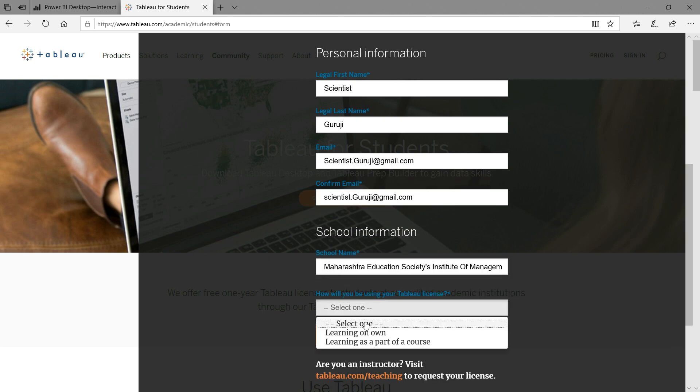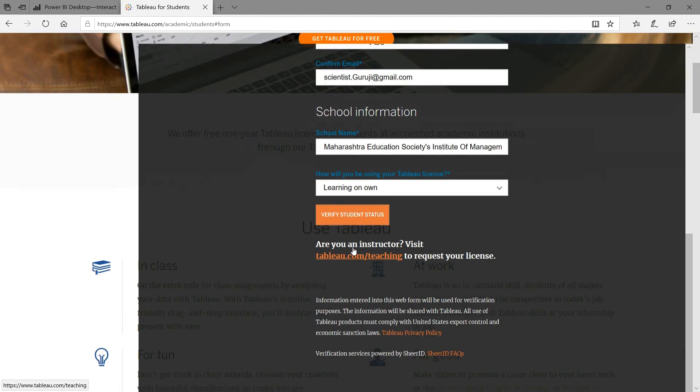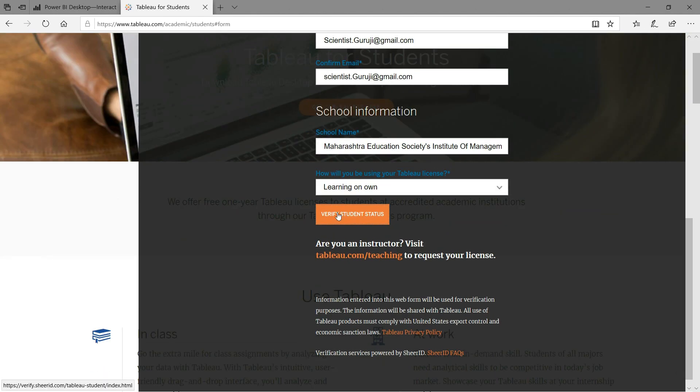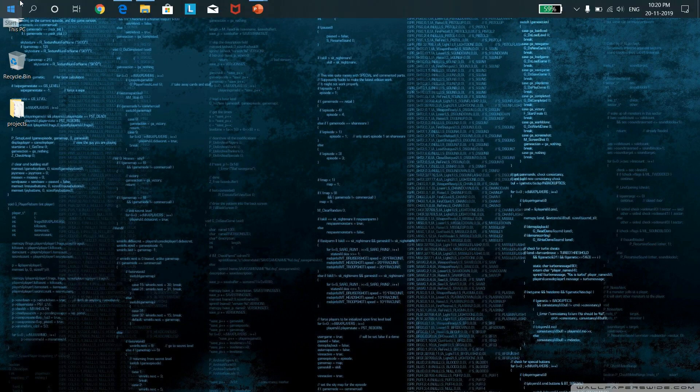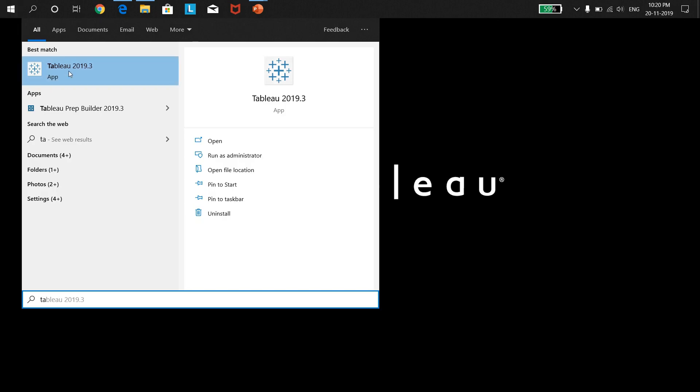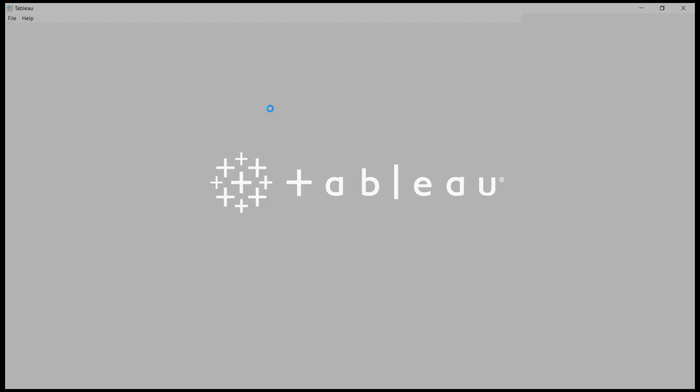Once all data looks good, then Tableau will send an email to you on your registered email ID with license details. Otherwise, they will reject your request. I have registered under student plan and I have received the same license from Tableau for a year.